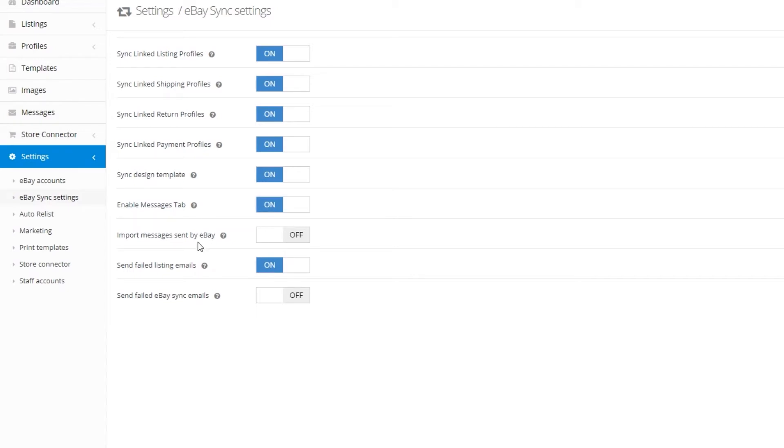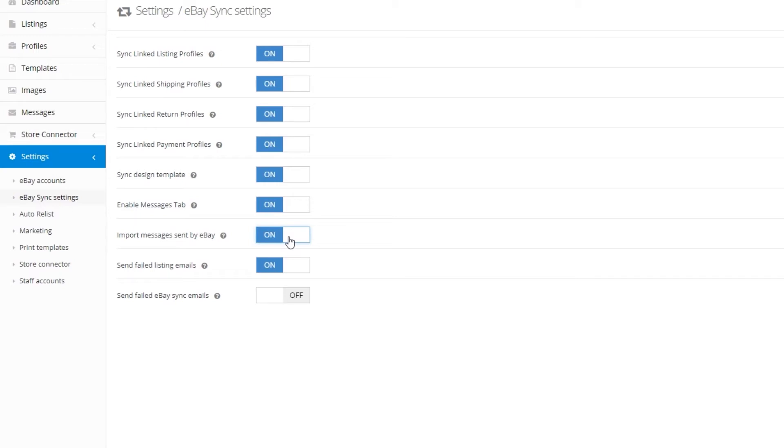We've discussed the messages tab setting. If you've set this to the on position, InkFrog will import your eBay messages from customers. However, InkFrog does not automatically import your account messages from eBay. If you would prefer to see your eBay messages in InkFrog, toggle import messages sent by eBay to the on position.